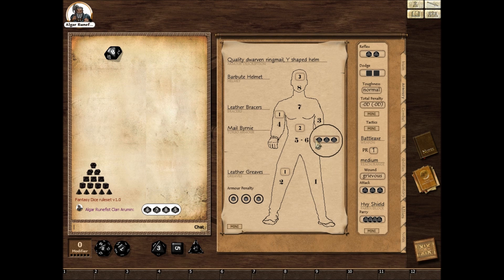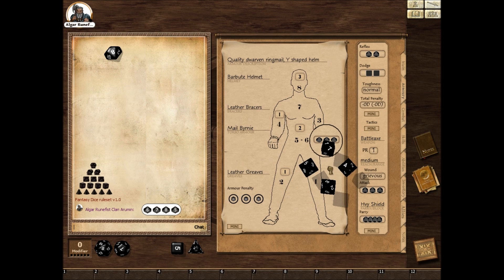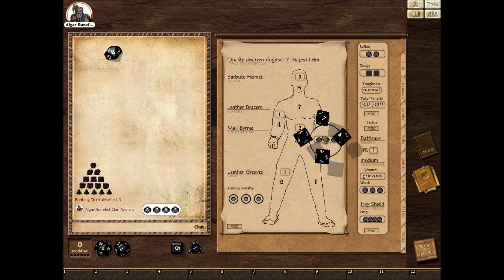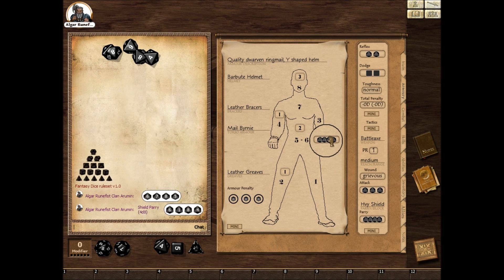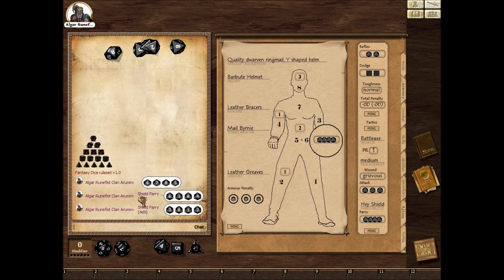In this case he has 3 dice 10. Let's say you instead wanted to scale that down to 4 dice 8 — you can just drop that in there. You can drag it or you can double click it, and you'll see it says shield parry, 4 dice 8 and the result.